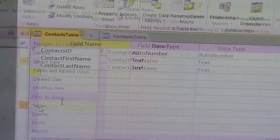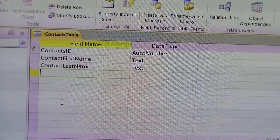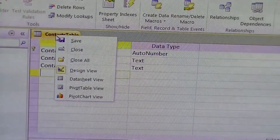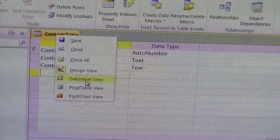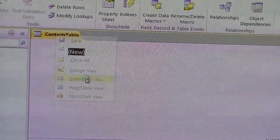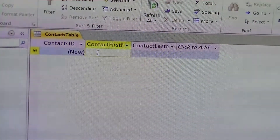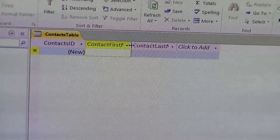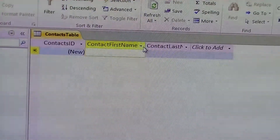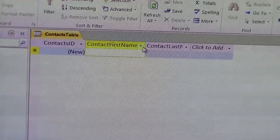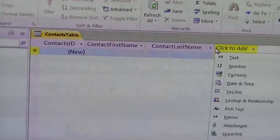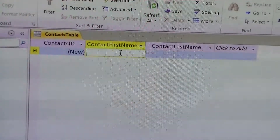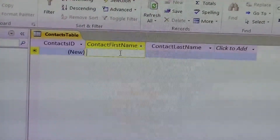So now we want to use this table. What we need to do is right-click on the tab that says Contacts Table and drop down into Datasheet View. And now what we see looks like one row of a spreadsheet, similar to Excel. Some of the display is slightly off so we can adjust these manually. So now we can add in customer contact first name and contact last name.